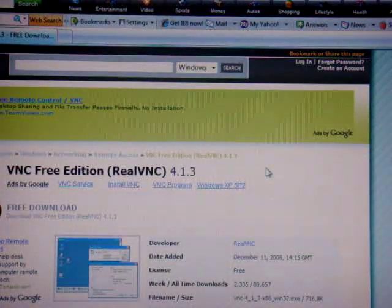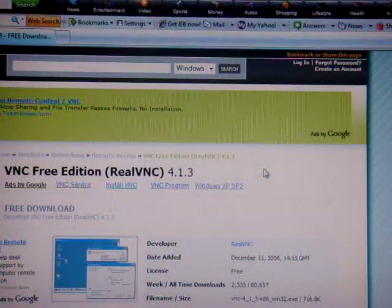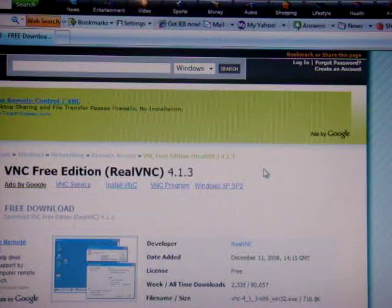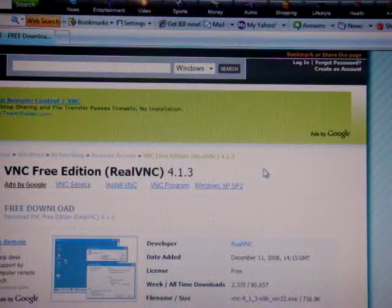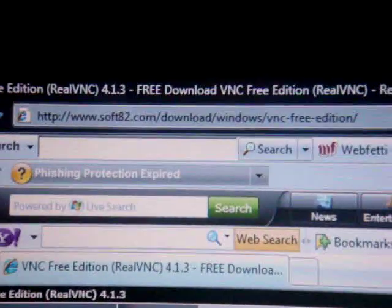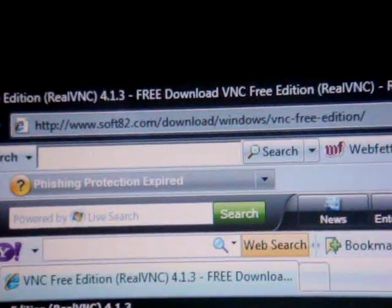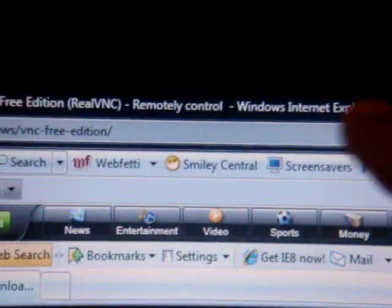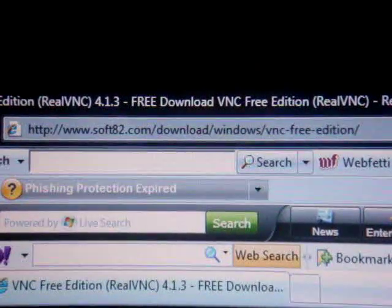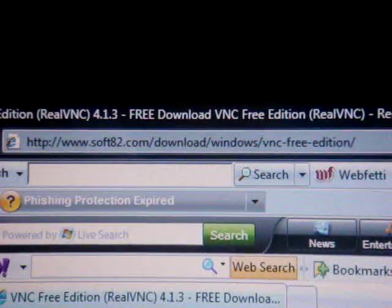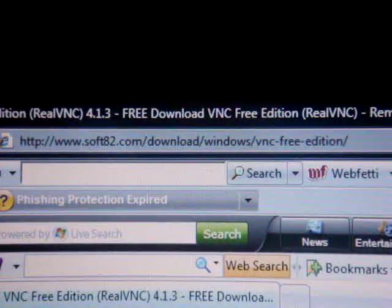Once you download the application from Cydia, don't worry — you won't have an icon on your springboard for the application you just downloaded. Once you do that on your phone, go to the more info section in the video description to click the link I'm going to provide to install the program onto your PC. Just in case the link does not work, you're going to want to type this into your internet browser: www.soft82.com/download/windows/VNC-free-edition/